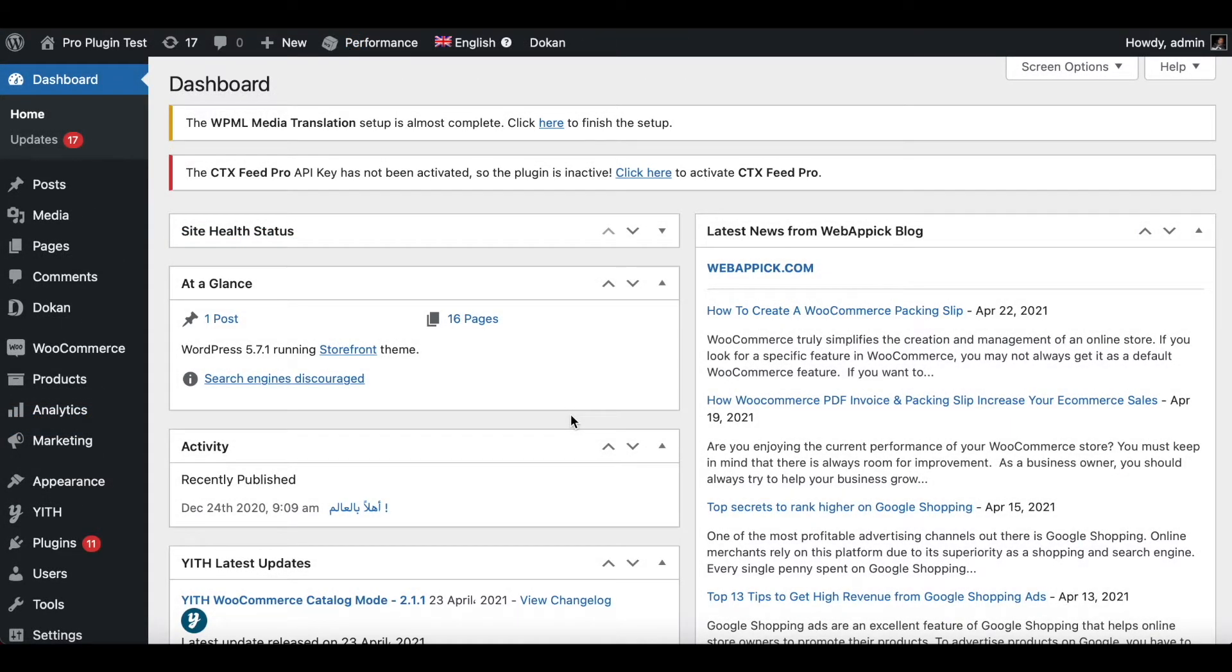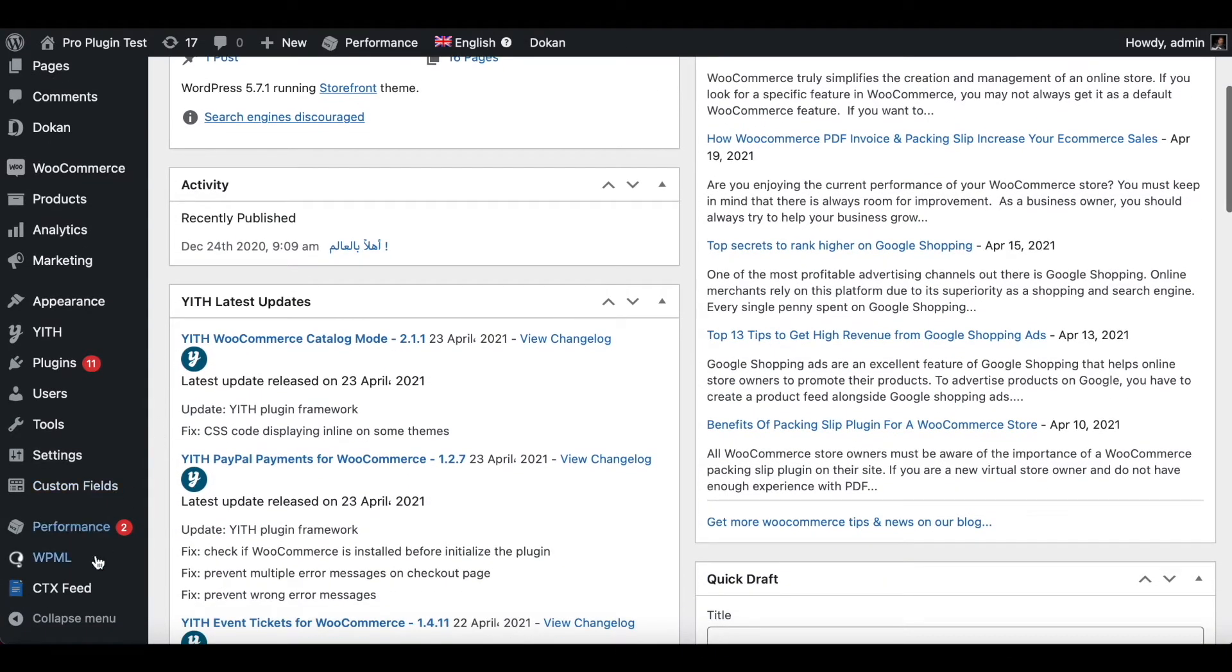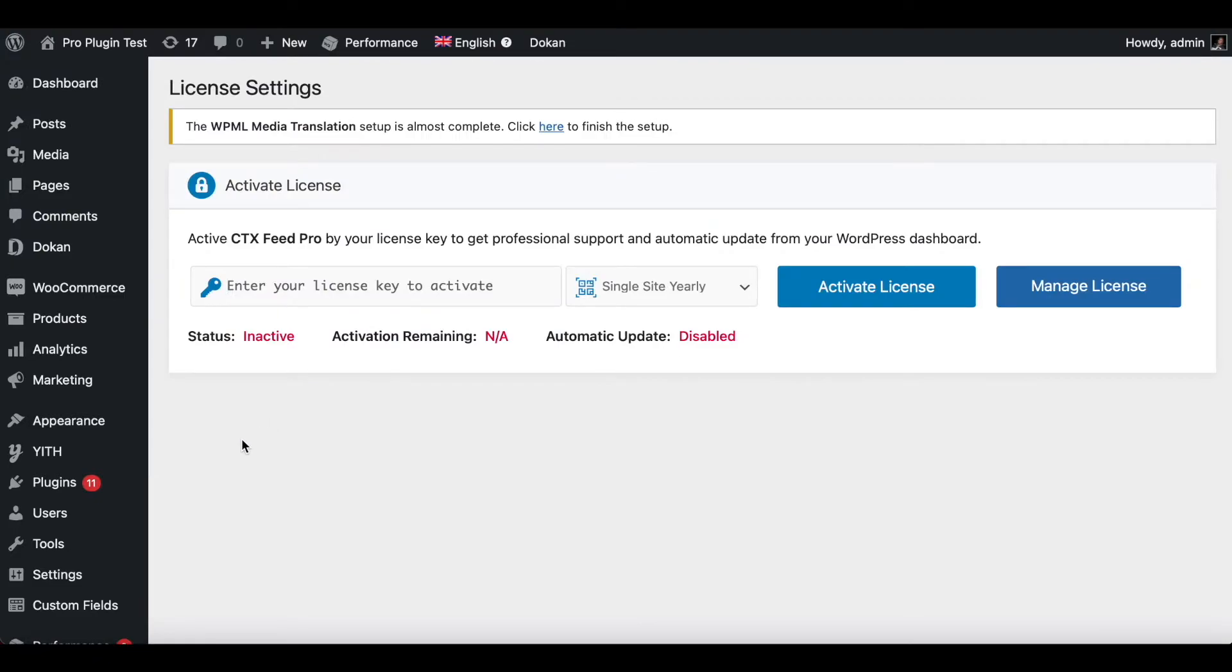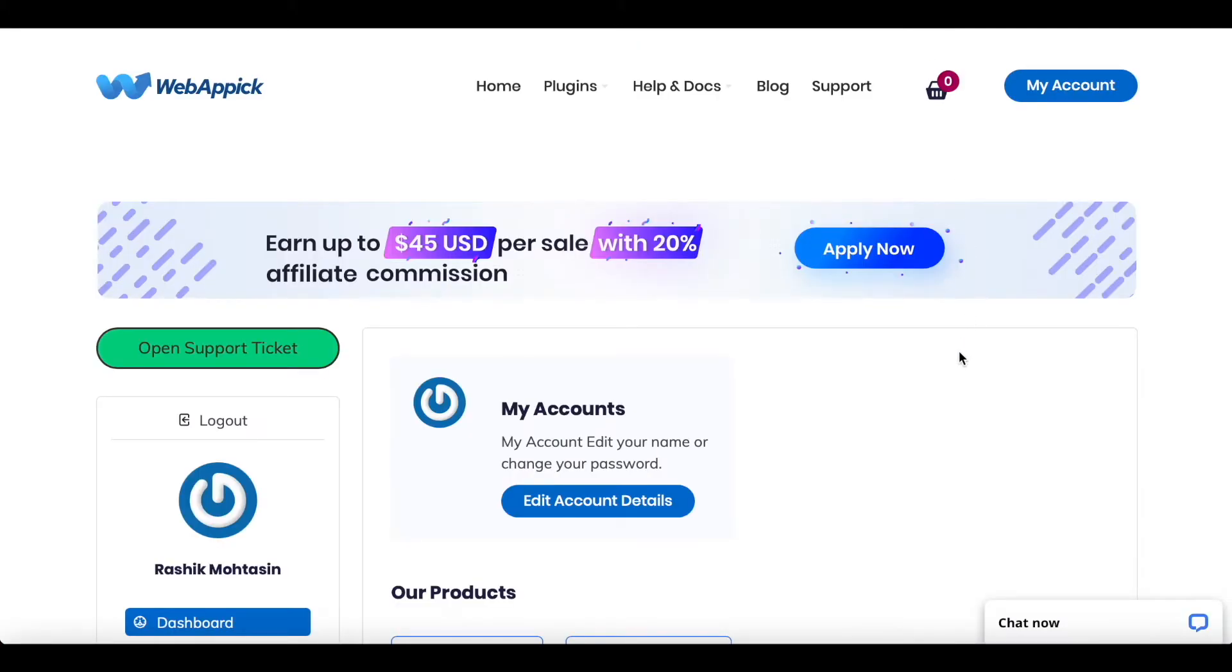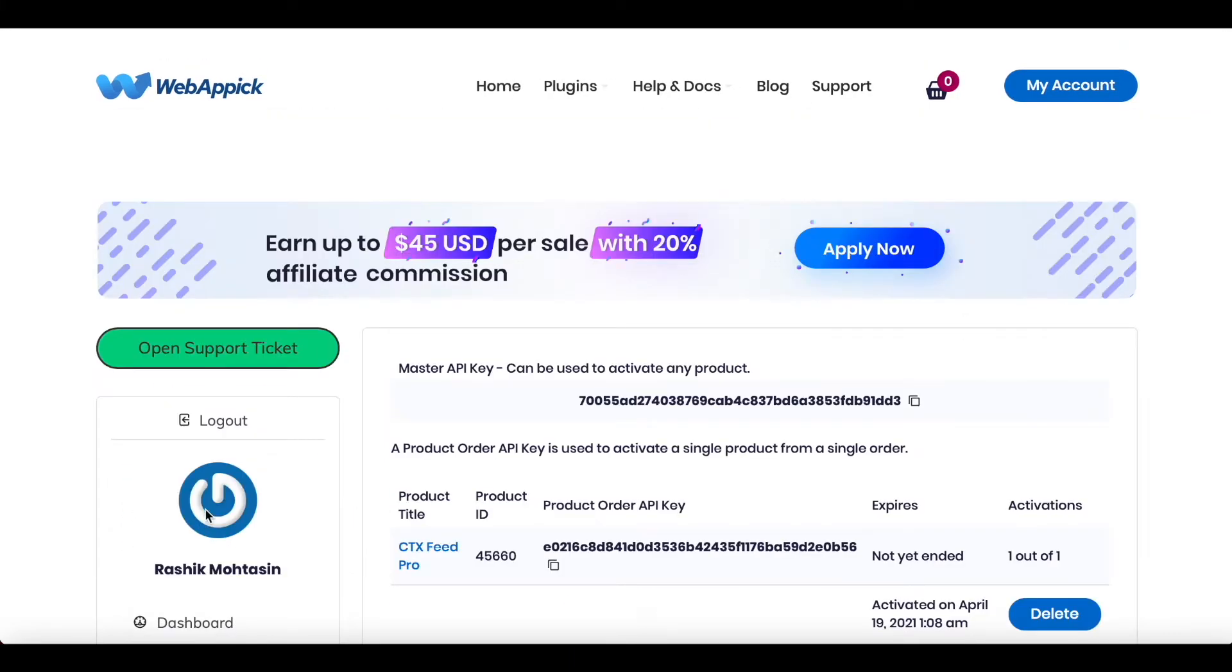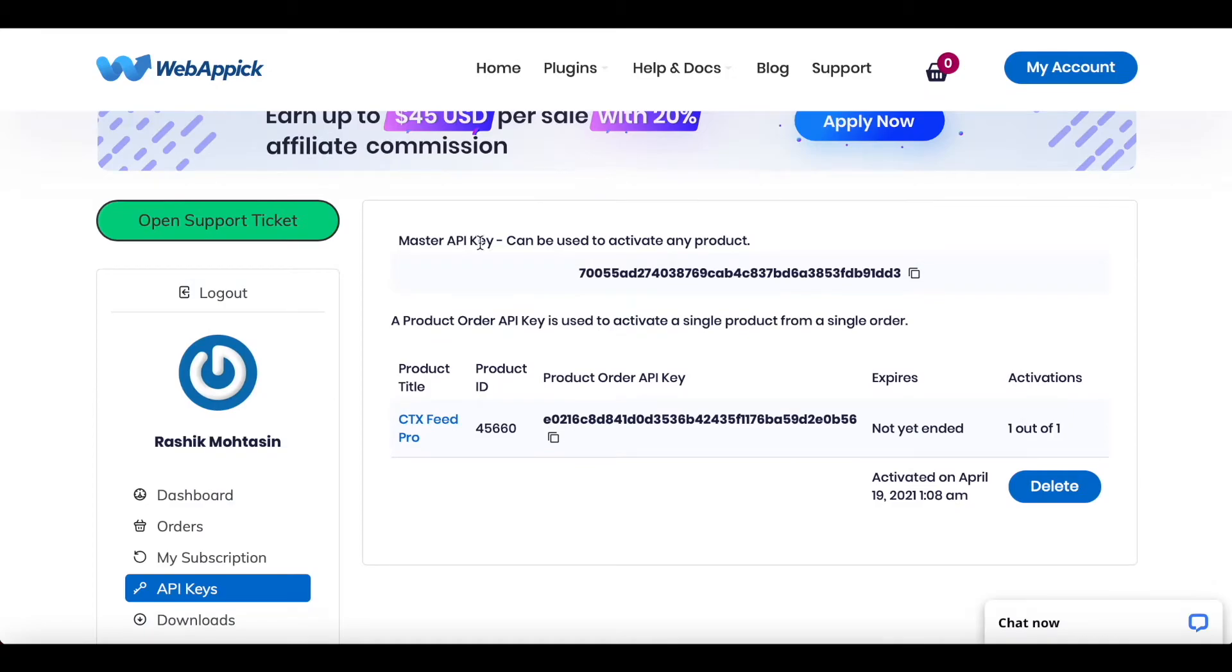The next step is to install the license key. Scroll down to your plugin and click on the License tab. Right now you can see that our license is inactive. To find the key to activate your license, you want to go back to your WebAppick page and find API Keys. Click on the tab here. You can find the master key which you can use to activate your product.